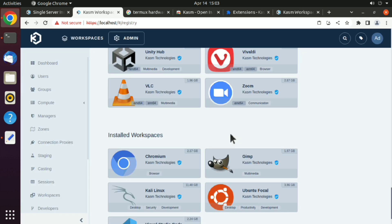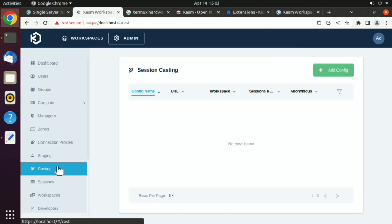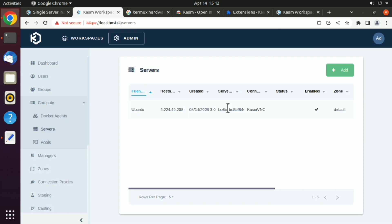Let's go back to Kasm. Here you have many features that you can try, like casting, or even you can add external VNC or RDP connections here.